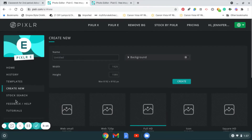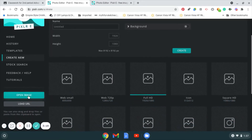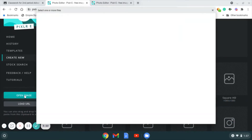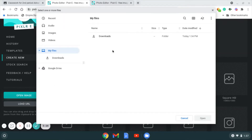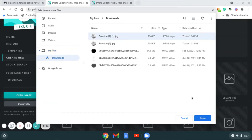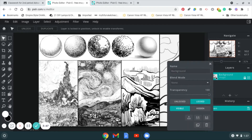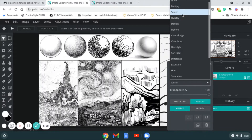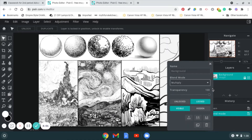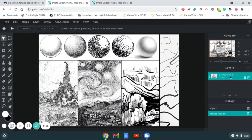Instead of Create New, which gives a blank template, go to Open Image and find where you saved your image. I had mine in the Downloads folder — open it up. Now click on the three dots and change the blend mode to Multiply. A lot of different programs have this kind of blend mode. Click out of that. It's a good idea to keep this layer locked so you don't accidentally draw on it.